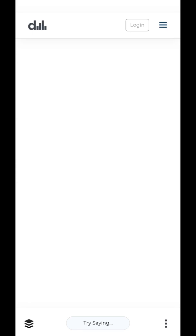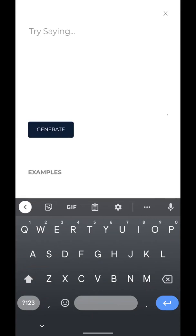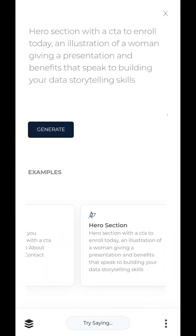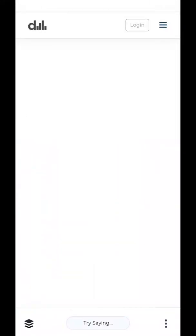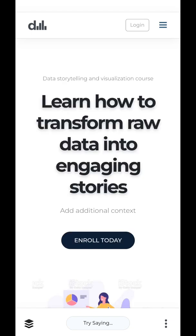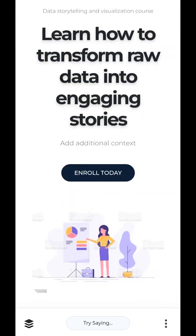The next section we want to build is a hero section. A hero section typically involves a headline about the benefits of using your product or service, some sort of call to action, and an image. New hero section, please, with a CTA to enroll today, an illustration of a woman giving a presentation, and benefits that speak to building your data storytelling skills. Generate. Learn how to transform raw data into engaging stories — amazing. It has 'Enroll Today' and the picture of a woman giving a presentation. That's amazing.